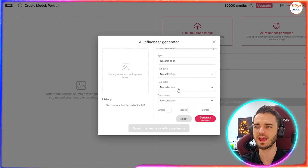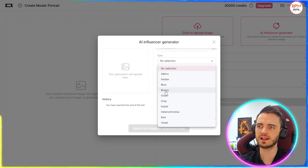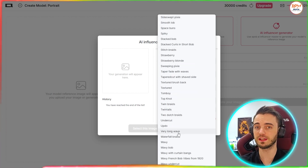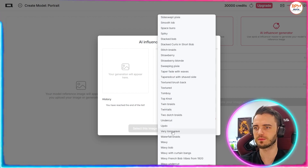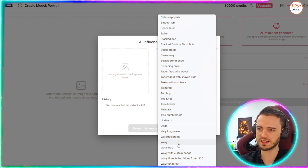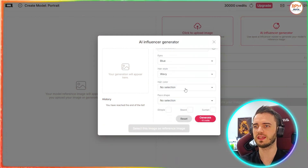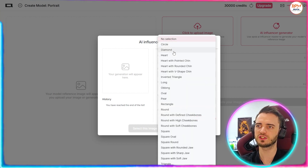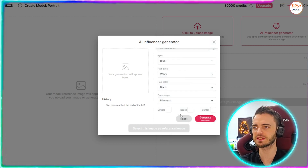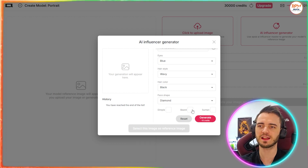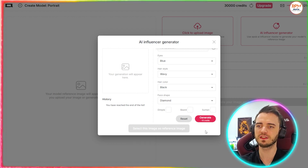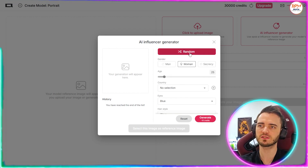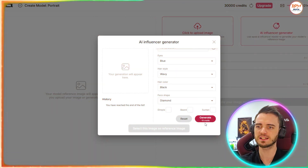We're going to go with a woman, age 25, and no country selection. Then we can actually change the different aspects of this potential AI human. We've got eyes, hairstyle, hair colour, and face shape. For the eyes, let's go with blue. For hairstyle, we can scroll down and see all the different hairstyles available — that's incredibly detailed. Let's go with a wavy look, black hair, and a diamond face shape. We can also add things like beards, suntans, and dimples, but let's just generate from this point.